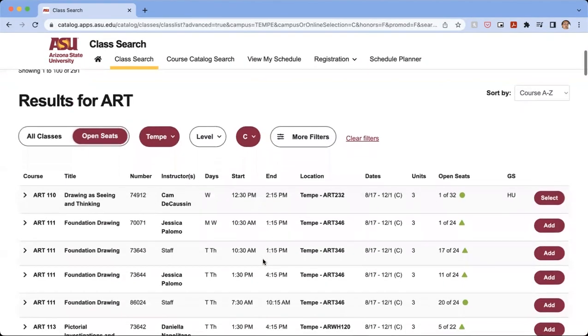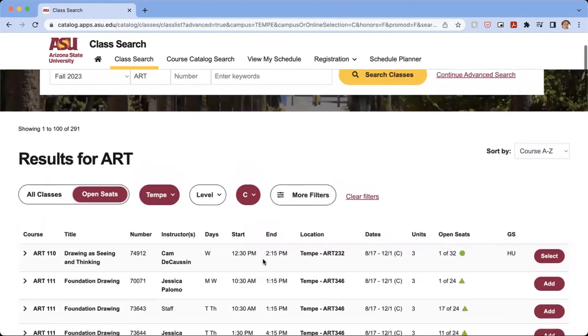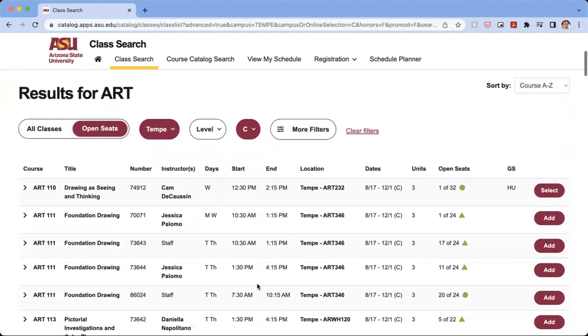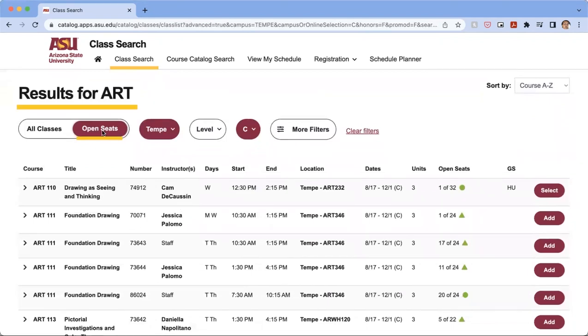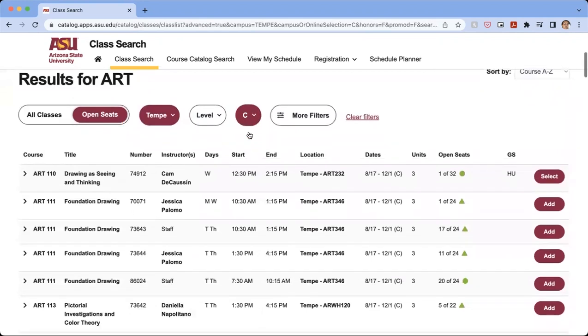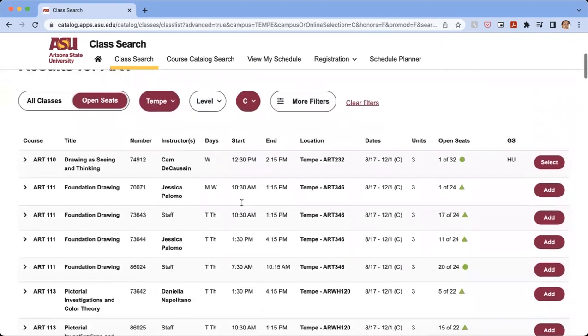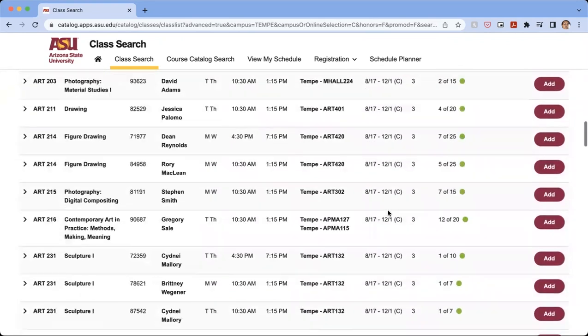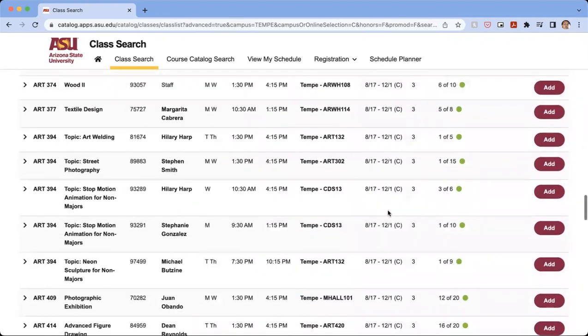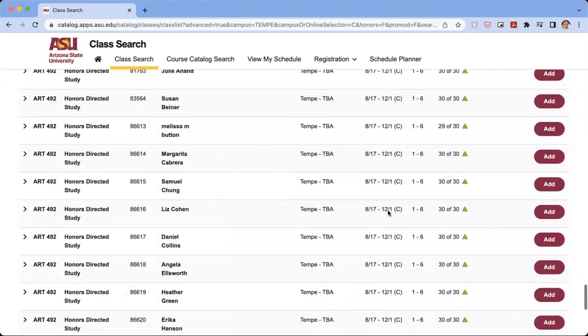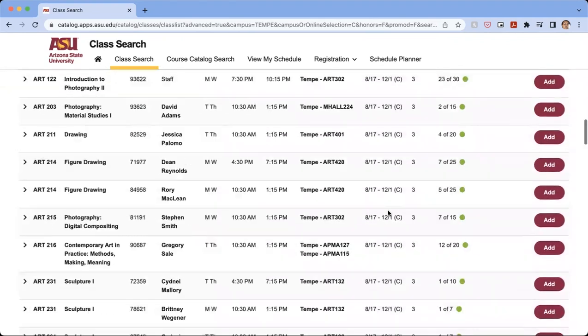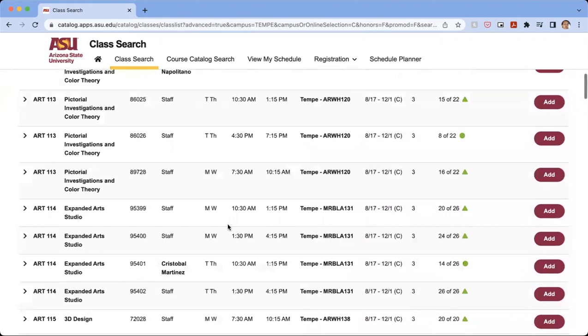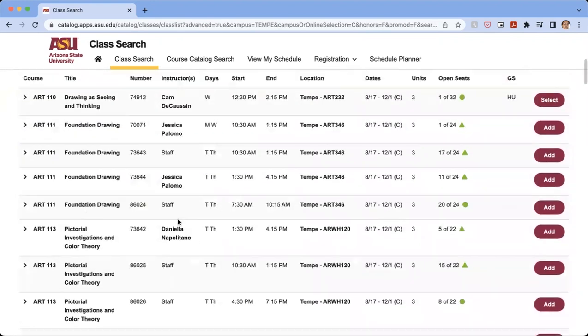From here, we're going to see all the classes that are art related that have open seats that are offered on the Tempe campus and RNC session. So based on the filters that you have, you'll see the classes that are available. So from here, I can see that there are many different classes that are available that match what I want.